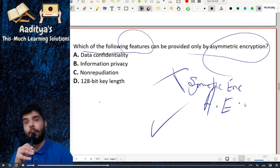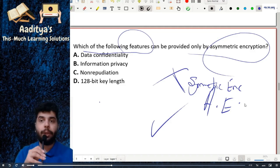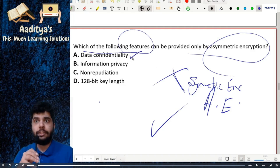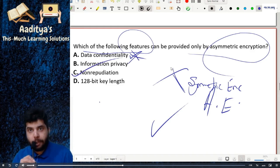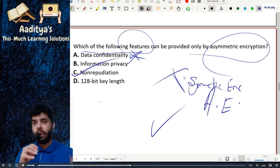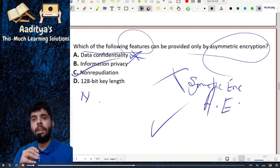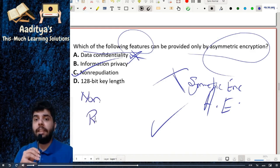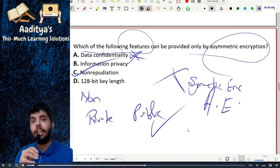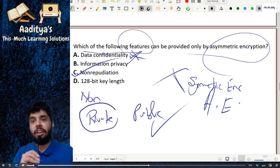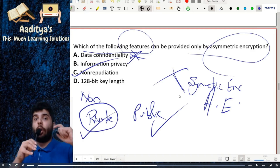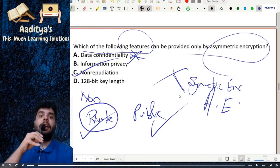The correct answer is option C, non-repudiation. In the case of non-repudiation, we need both a private key and a public key. If the sender encrypts using the private key, non-repudiation is established.